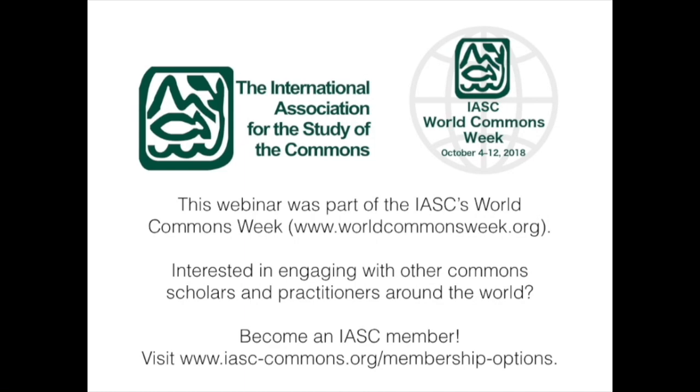This webinar was part of the International Association for the Study of the Commons World Commons Week. Are you interested in engaging with other common scholars and practitioners around the world? Become an IASC member.